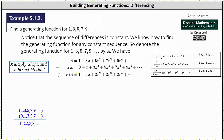Next, we subtract the two equations. On the left, A minus xA can be factored; it factors to the quantity one minus x times A. Notice on the right when we subtract, we get the expected generating series for the sequence 1, 2, 2, 2, and so on. Subtracting, we have one minus zero, which is one, plus 3x minus x, which is 2x, plus 5x squared minus 3x squared, which is 2x squared, and so on.